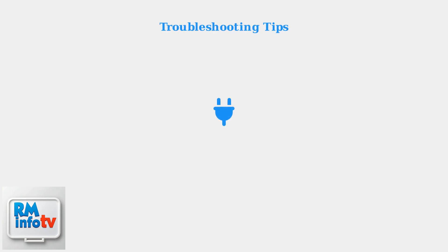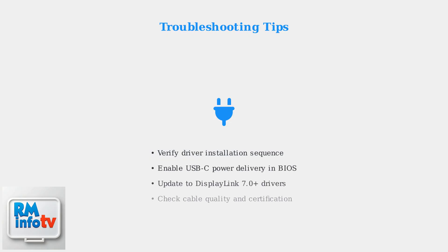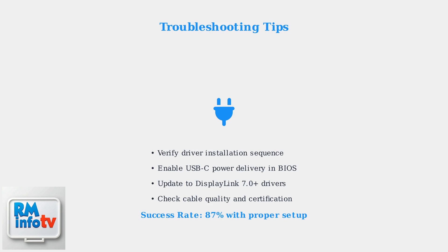If you encounter connection issues, first verify the driver installation sequence was followed correctly. Check your BIOS settings to ensure USB-C power delivery is enabled. The latest DisplayLink 7.0 drivers have significantly improved cross-platform compatibility and can resolve most connection problems.